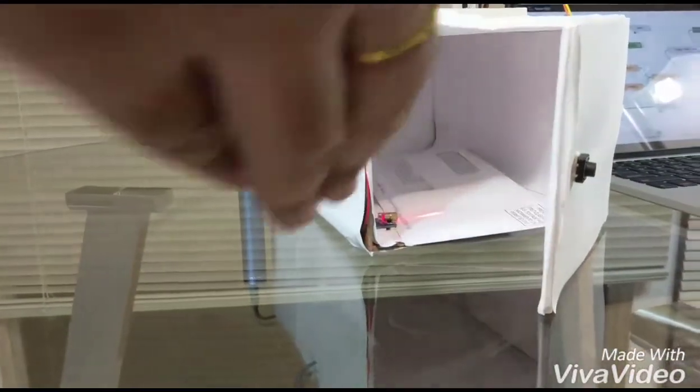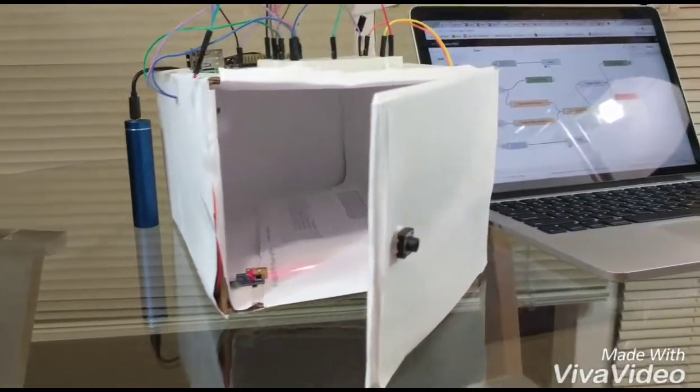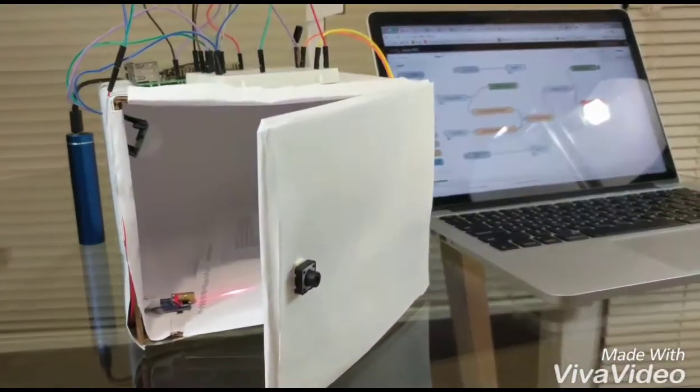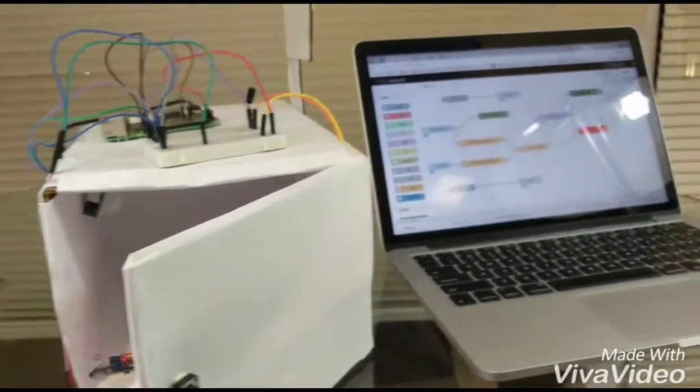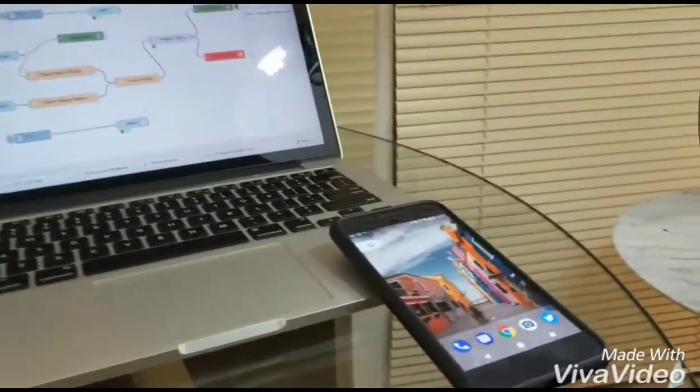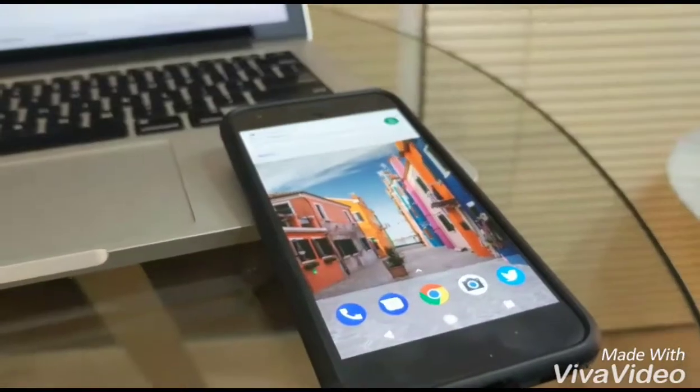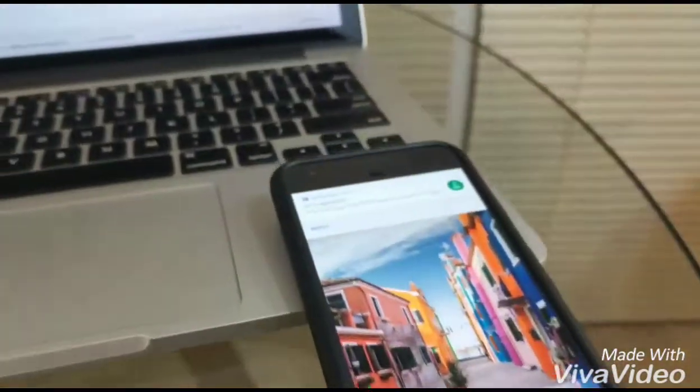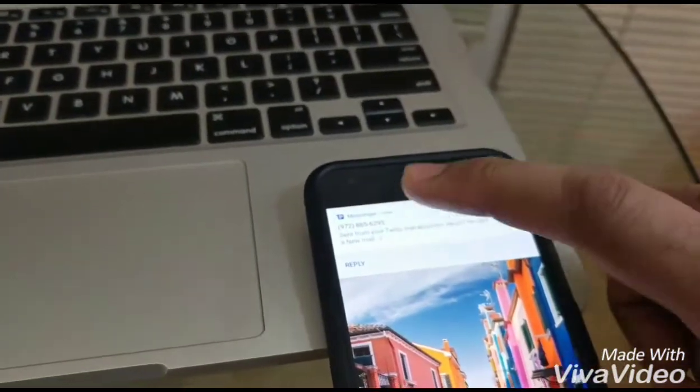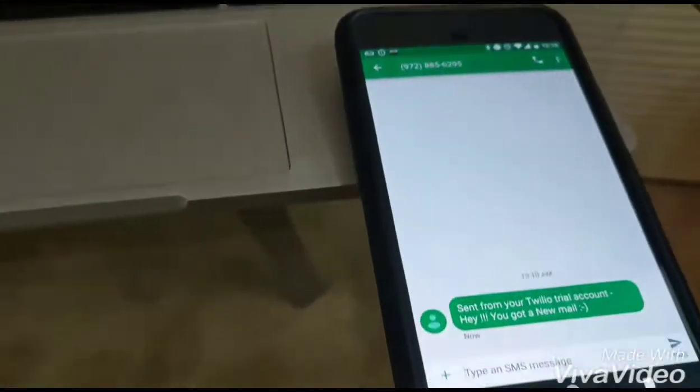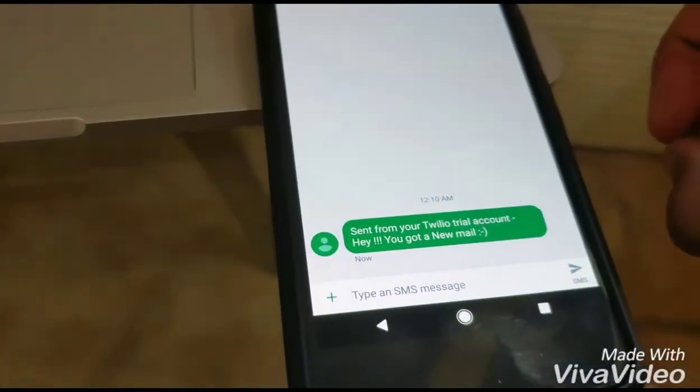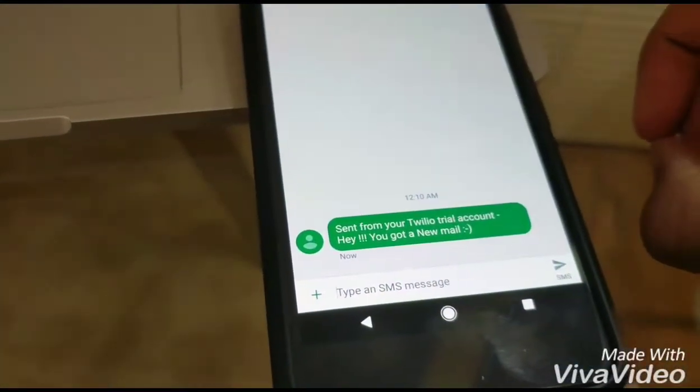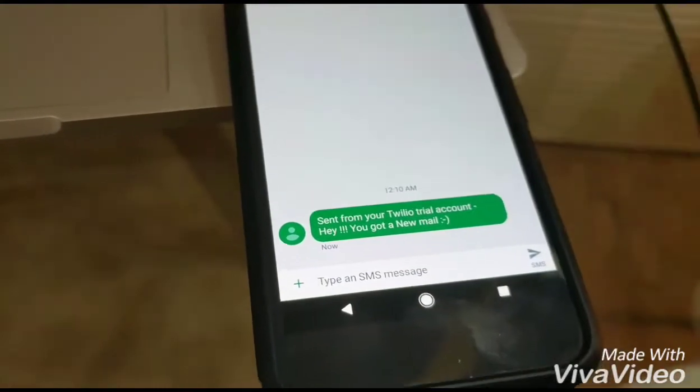it cuts the beam and you get notified to your phone. So here as you can see it says that hey you got a new mail.